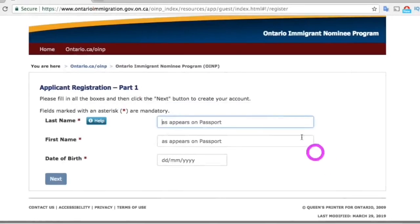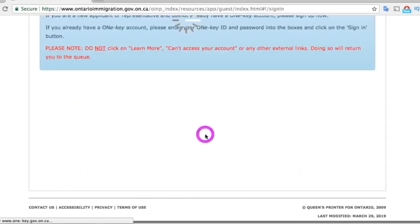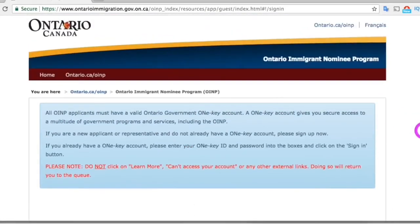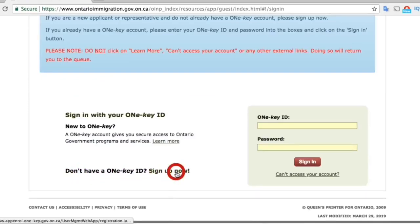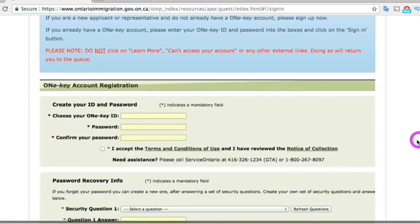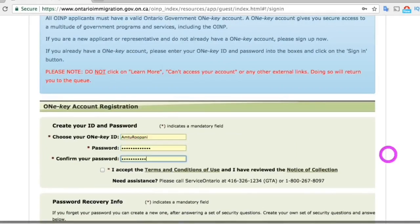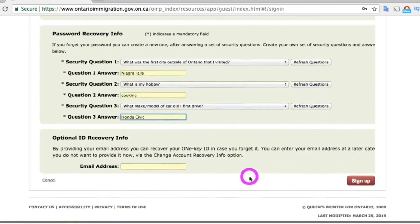Enter all the required information such as last name, first name, and your date of birth, then press 'Next.' It will bring you to a page where you will have to sign up for a ONe-Key account to create your profile. Create your user ID, your password, and enter all the security questions for account recovery, then press the 'Sign Up' button.